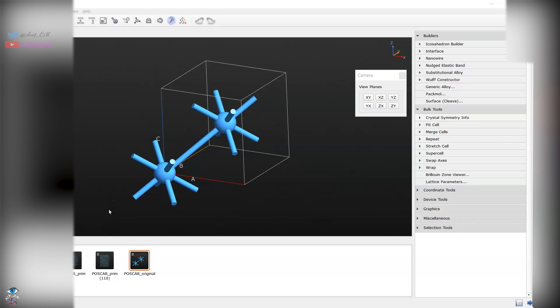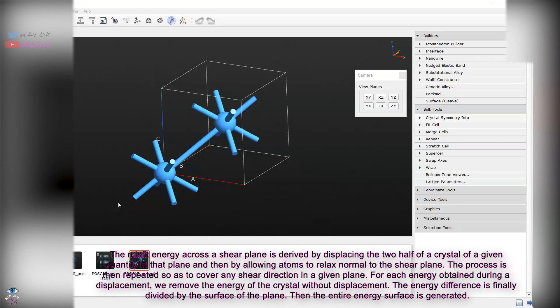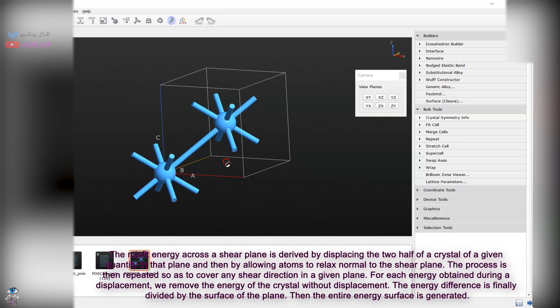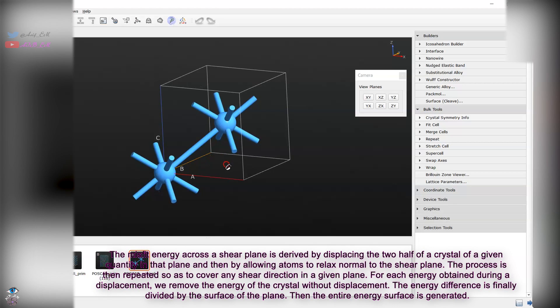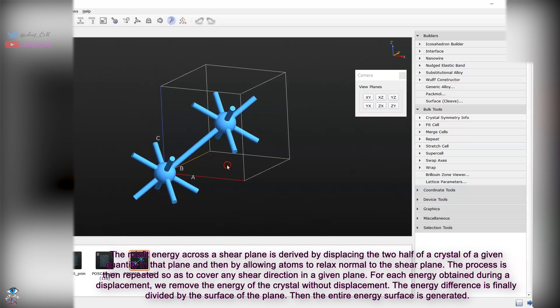Hello everyone, this is a short tutorial on how to calculate generalized stacking fault energy. For demonstration purposes I have used BCC structure. The BCC structure which I have opted is the tantalum structure with two atoms per cubic unit cells.